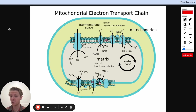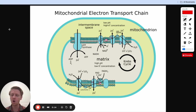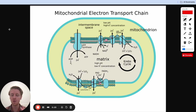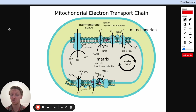The electron transport chain is a big part of metabolism because all the work we've been doing with the Krebs cycle or citric acid cycle, with glycolysis, to make NADH molecules or FADH2 molecules — the whole point of all of that was so that those molecules could carry electrons to this transport chain, so we could use this transport chain and those electrons to get ATP.